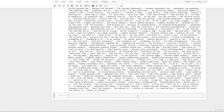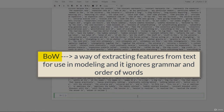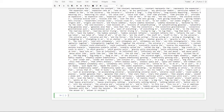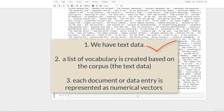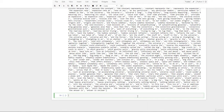One of the methods is called the bag of words approach. The bag of words model, or BOW for short, is a way of extracting features from text for use in modeling, and it ignores grammar and the order of words. Once we have a corpus — so text data — a list of vocabulary is created based on the entire corpus. Then each document or data entry is represented as numerical vectors based on the vocabulary built from the corpora.